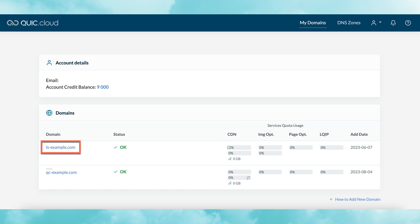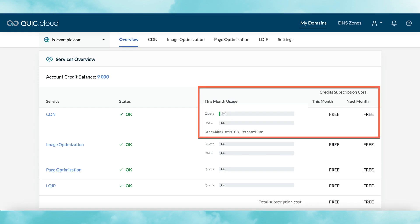Click on any domain name to go to the services overview page for that domain. The services overview page is another purely informational one, and it gives you a snapshot of the status and service usage for your domain across all services. It goes into more detail than the previous page, displaying such information as your CDN plan, information about your pay-as-you-go credit balance, and your subscription costs, if applicable.